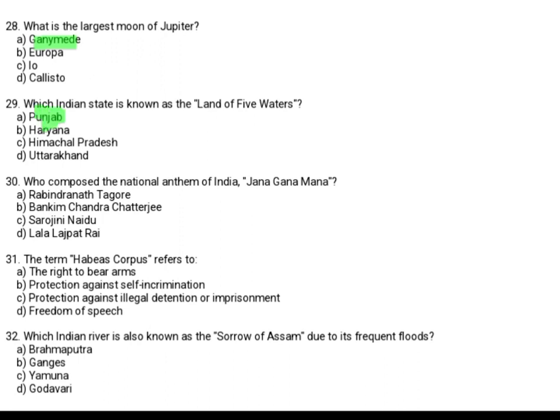Who composed the National Anthem of India, Jana Gana Mana? This is a very simple, easy, and important question. Option A: Rabindranath Tagore. Option B: Bankim Chandra Chatterjee. Option C: Sarojini Naidu. Option D: Lala Lajpat Rai. The answer is Option A, Rabindranath Tagore.